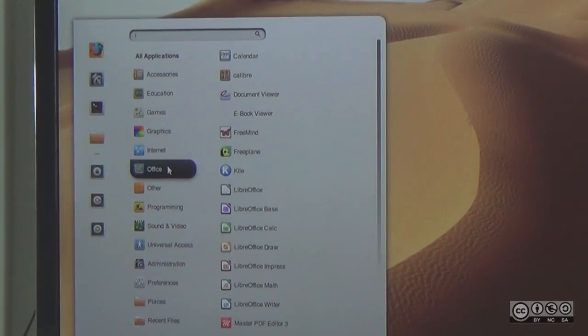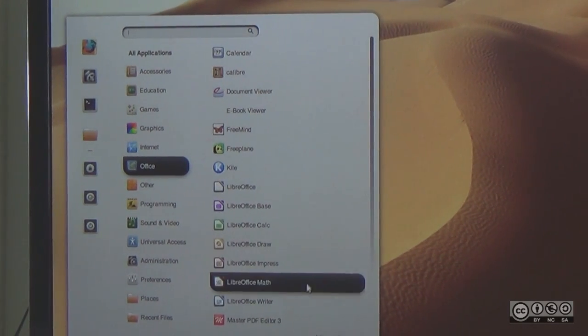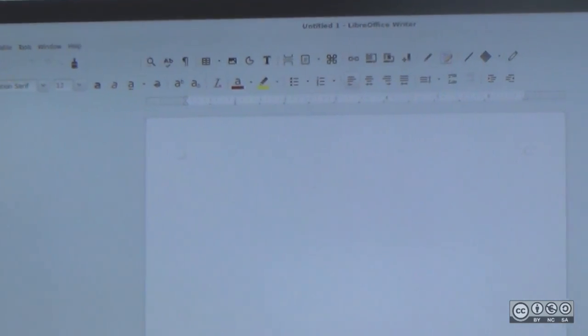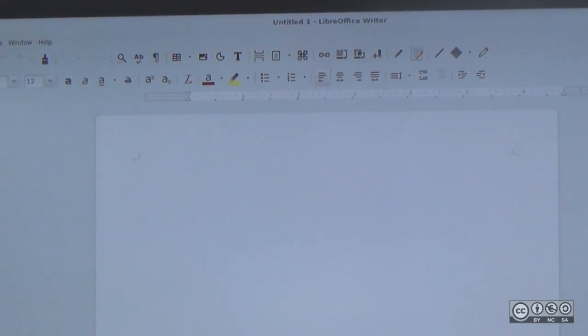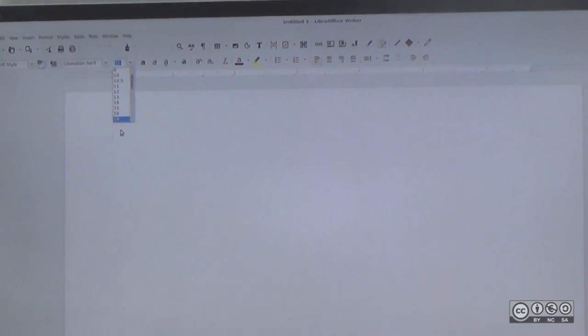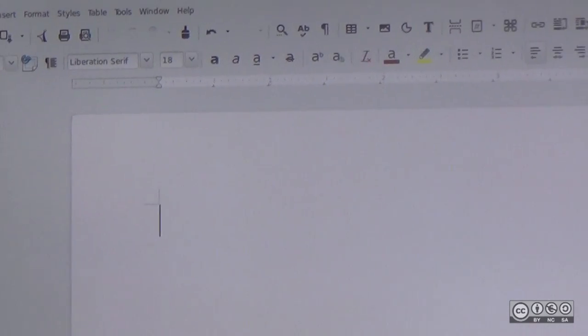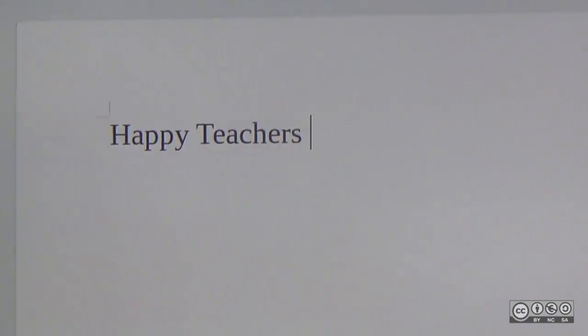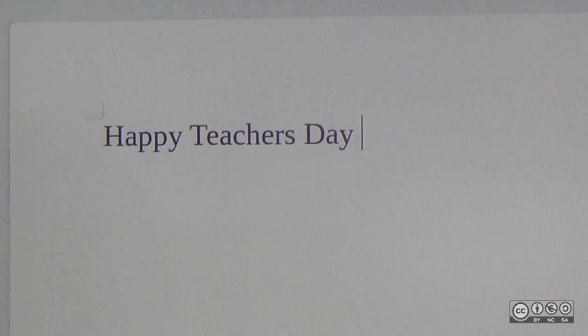Open LibreOffice Writer. I will type in English phonetics. For example, typing 'Happy Teachers Day' using itrans will render the text in Kannada script.